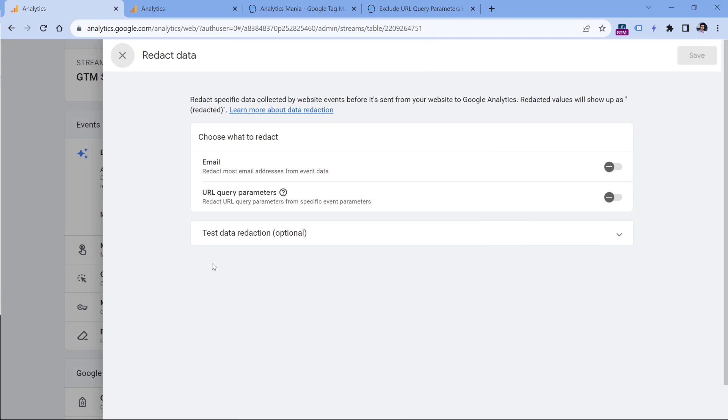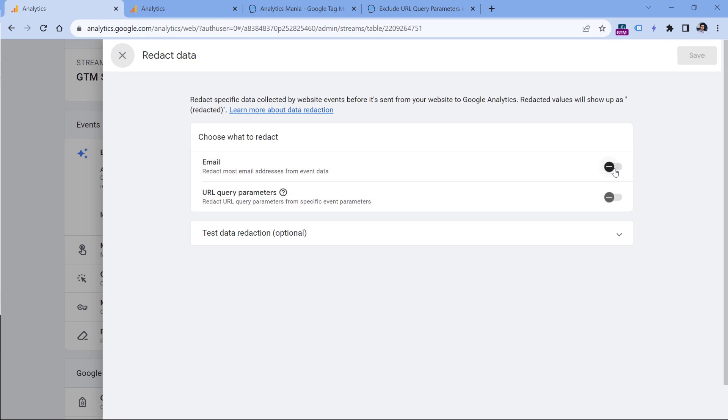Here you will find two features. The first one is email. Google Analytics will try to remove email addresses from certain parameters like page location. So if some page URLs on your site contain actual email addresses, then Google Analytics will try to remove them. That is possible if this option is enabled.